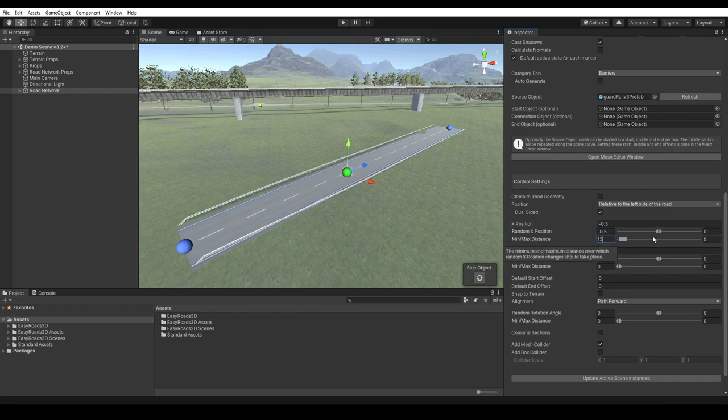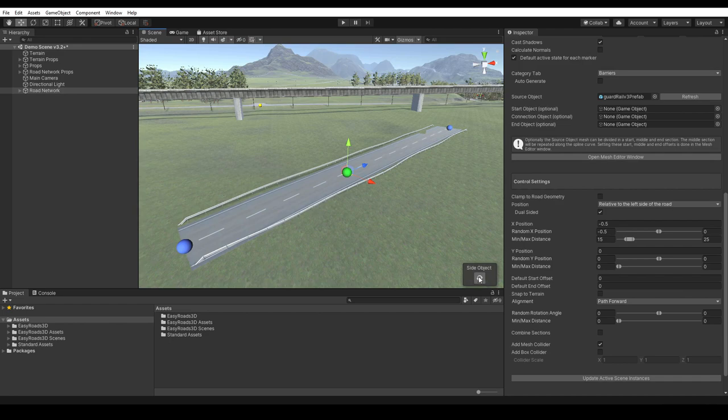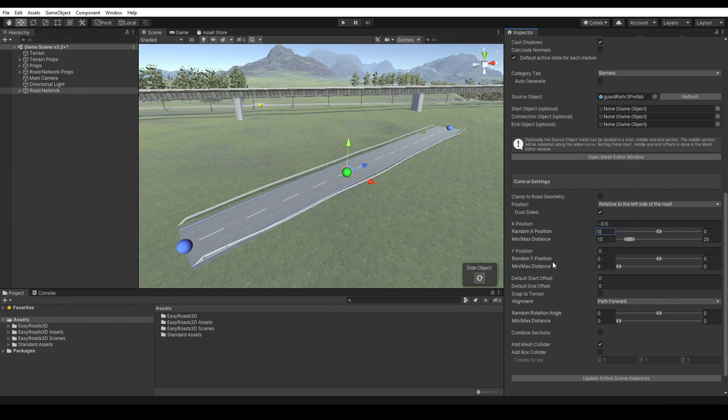Let's enter some small random x position values for the guardrail side object. For this side object type, you probably do not want these changes over too short distances. These values are probably still too strong for a guardrail type of side object, but you can see what it does.